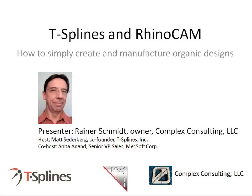To more properly introduce Rainer and Complex Consulting, Complex Consulting is a service provider offering metal fabrication, fine woodworking, casting, CNC prototyping, 3D printing, and other services. They specialize in complex hybrid projects. They also offer training in 3D modeling, rendering, and toolpath generation with a host of software packages.